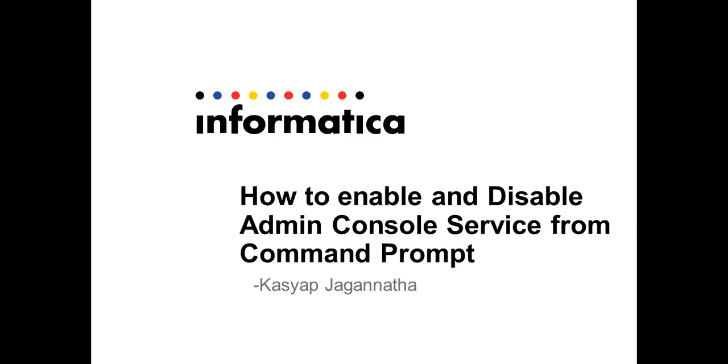Hello and welcome. My name is Kashyap Jagannatha. I'm a senior technical support engineer with Informatica Global Customer Support. This video KB demonstrates how we can enable and disable admin console process from command prompt.